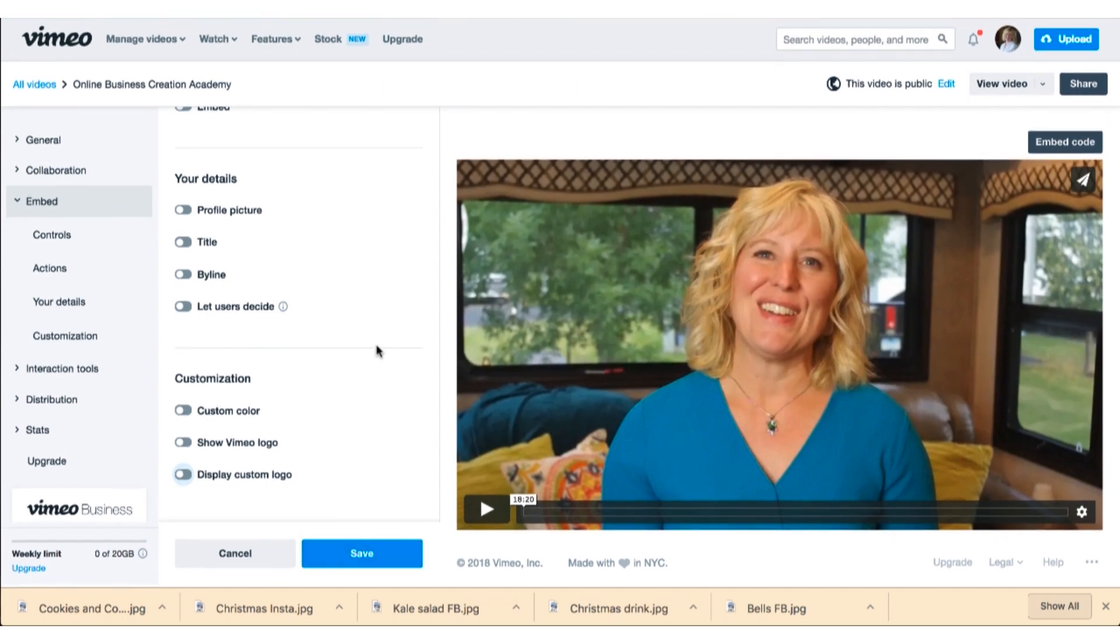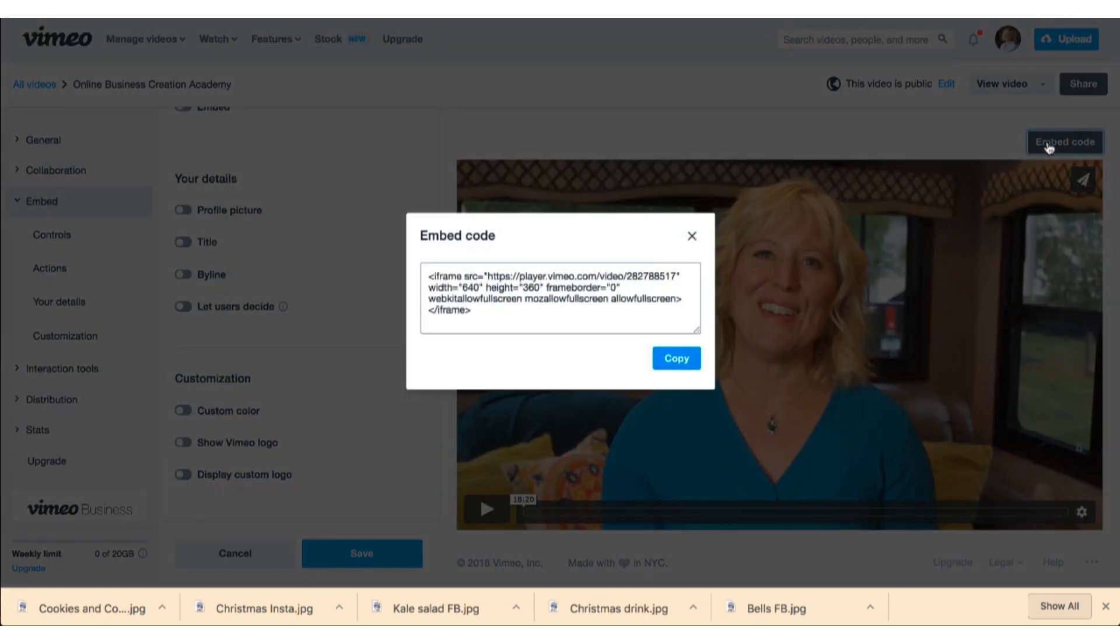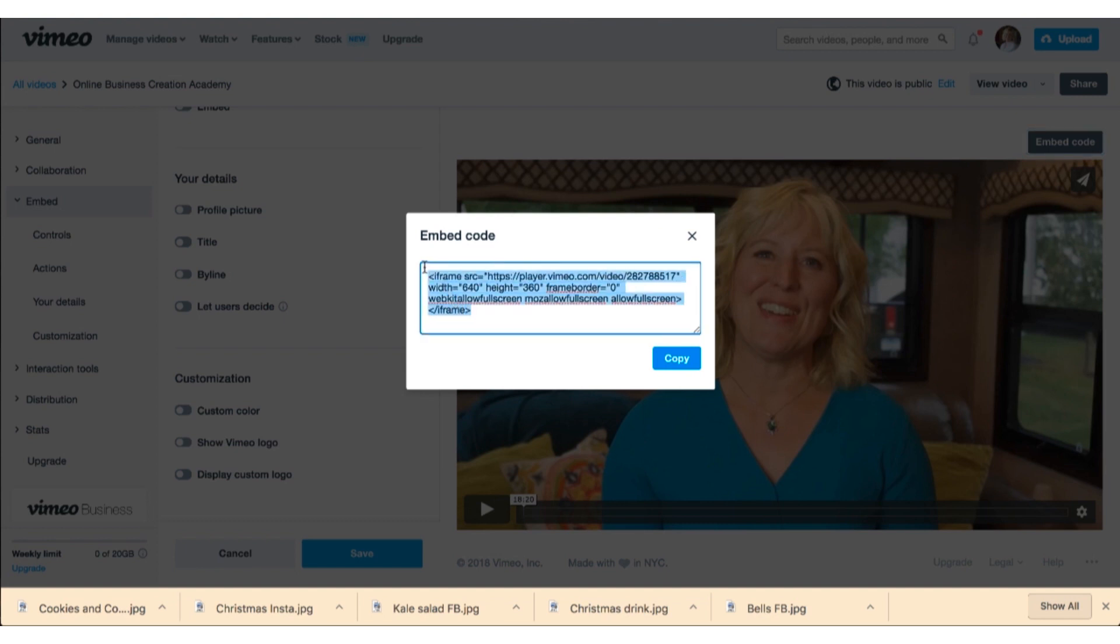Then you go over here to embed code and you will see this code starts with iframe and then that's the ending of the code, the end iframe. And you highlight it and copy it.